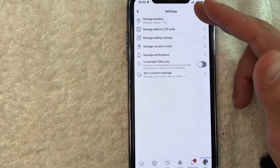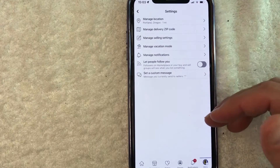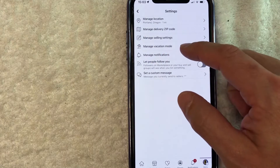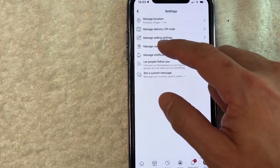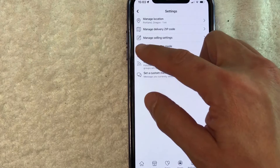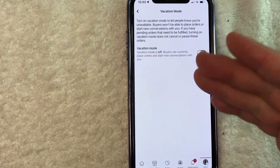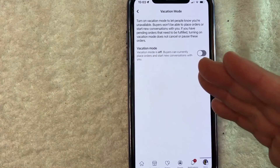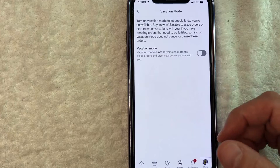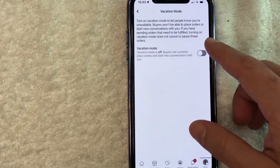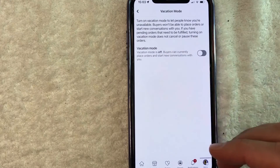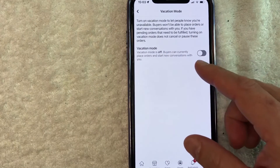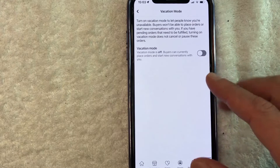Once you click there, you're going to see another dropdown menu and you want to look for the line called Vacation Mode — it has a little umbrella next to it. Facebook gives you a little bit of information about Marketplace vacation mode. It lets you know that buyers will not be able to place orders or start new conversations while you are in vacation mode on Facebook Marketplace.